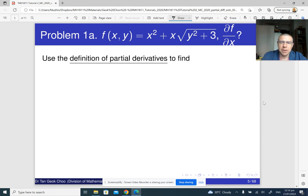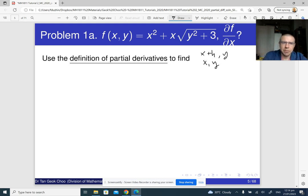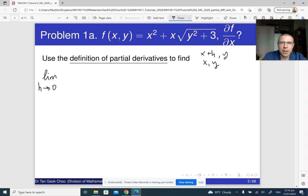Since the partial derivative is with respect to x, it means that we've got to look at the change between the value at (x plus h, y) and the value at (x, y). So we've got to find the limit as h approaches 0 of the following expression. First we need to find f of (x plus h, y).